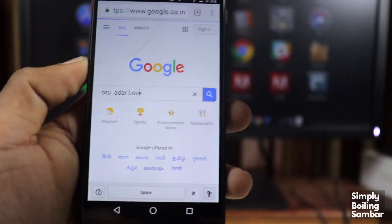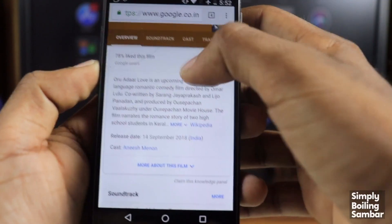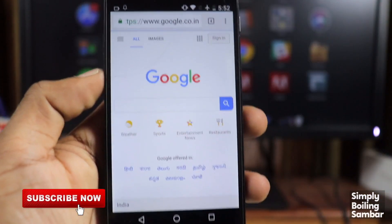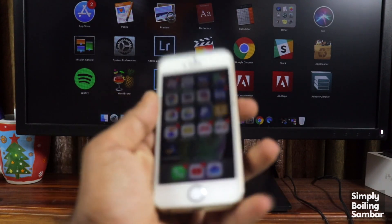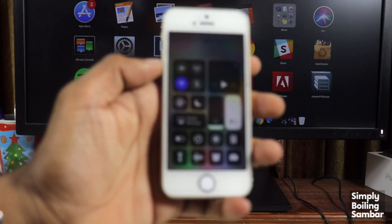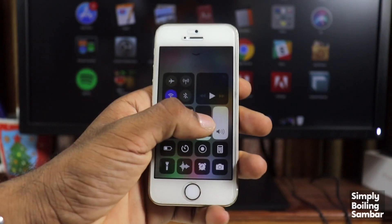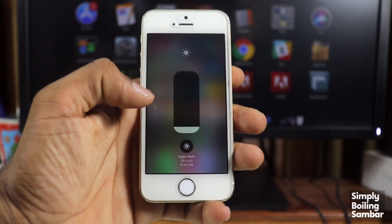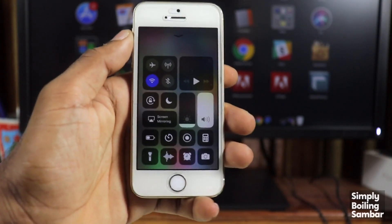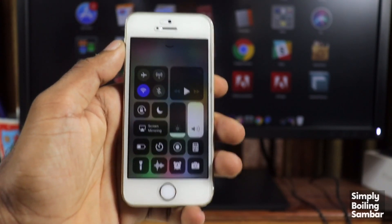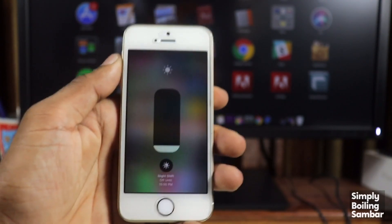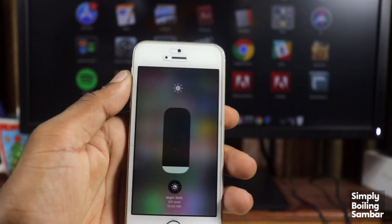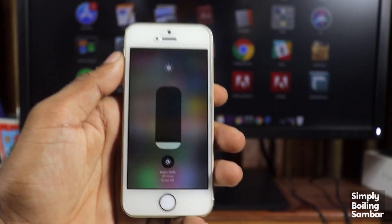This is the first feature — we have to get the search results from normal light. The second feature is the Night Shift. This is an option on our iPhone. We have to go to the control center. This is the Night Shift option in our phone.